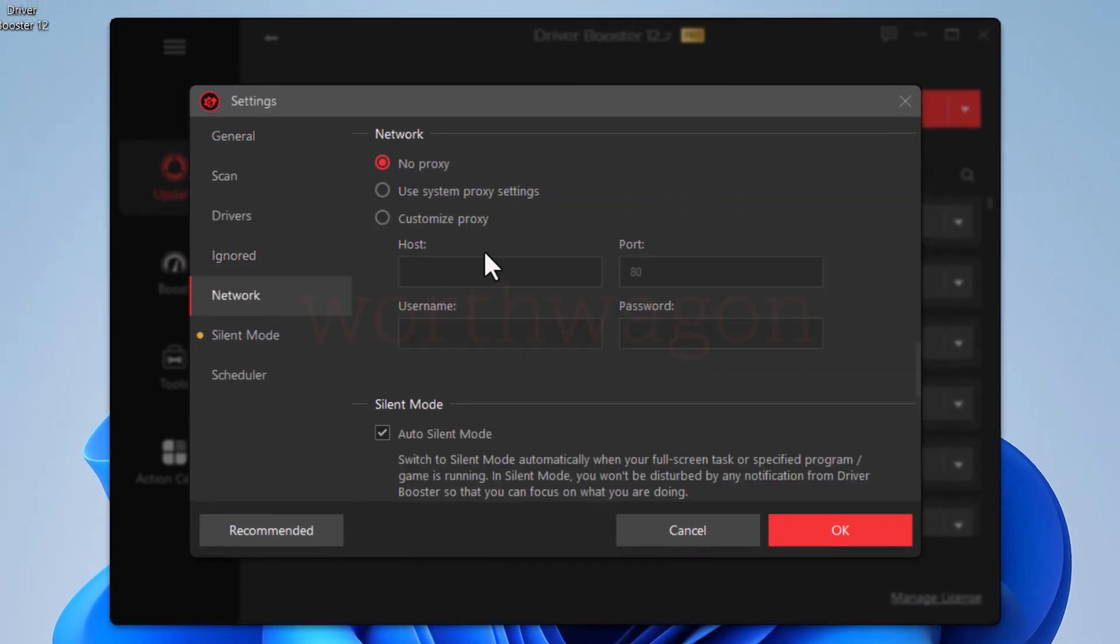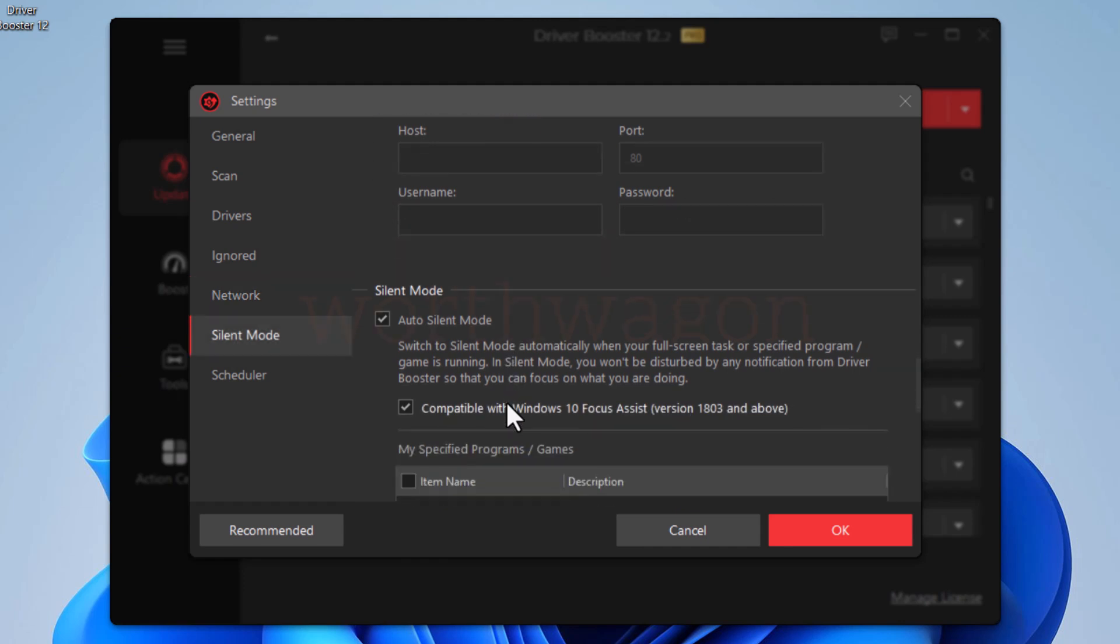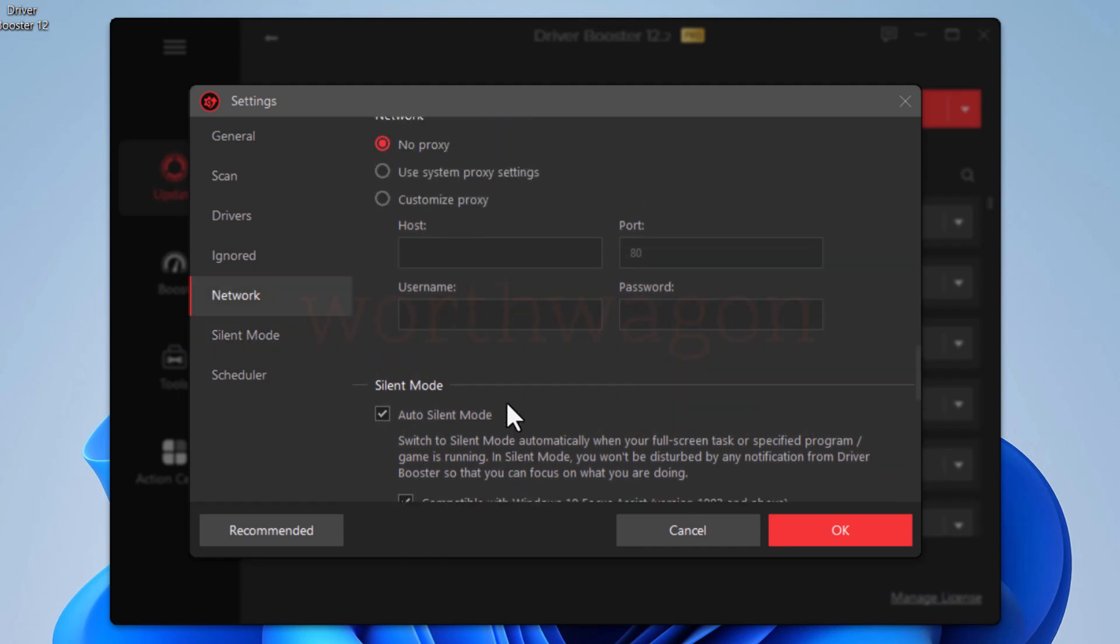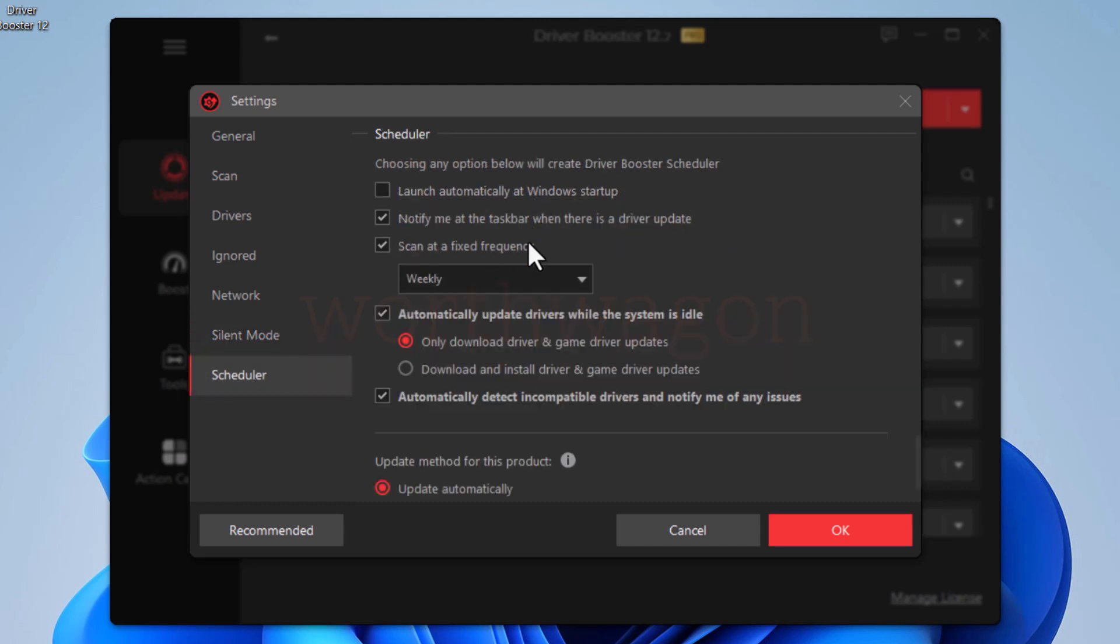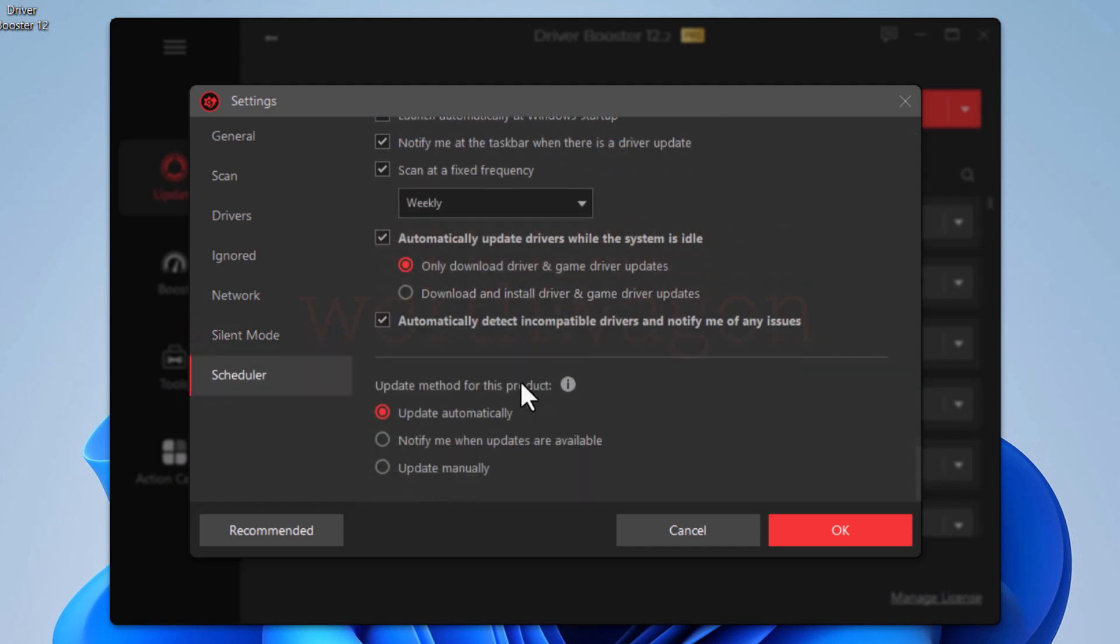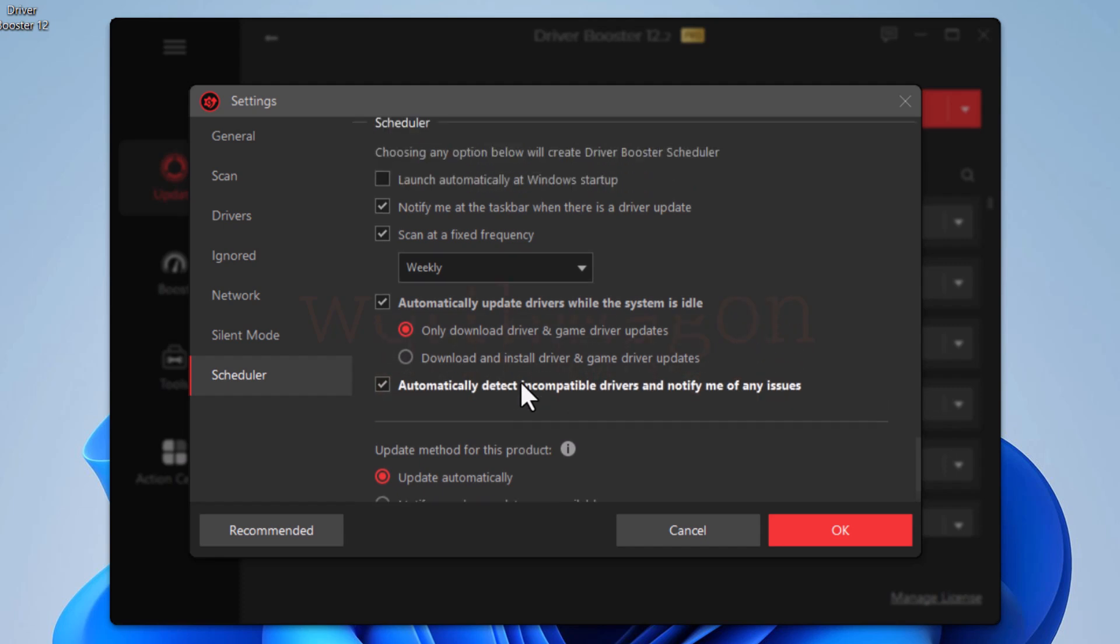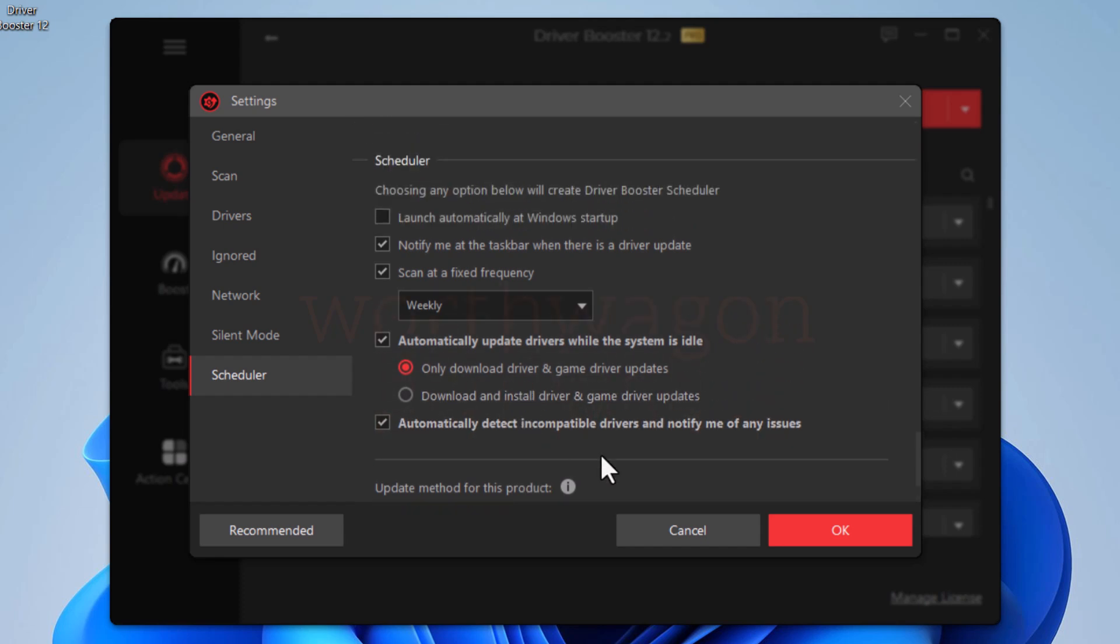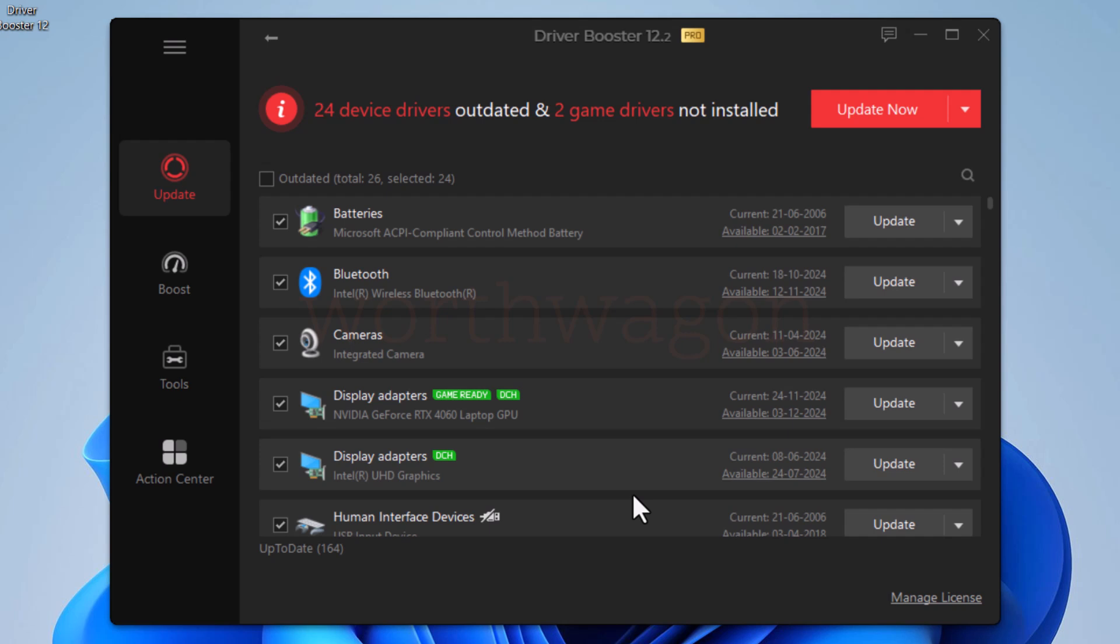Then we have network setting and silent mode settings. When activated, it won't disturb you while you are in full screen mode or on focus mode. And the scheduler tab contains settings to set when to scan for drivers automatically. With all these settings, you can customize the driver booster pro according to your needs.